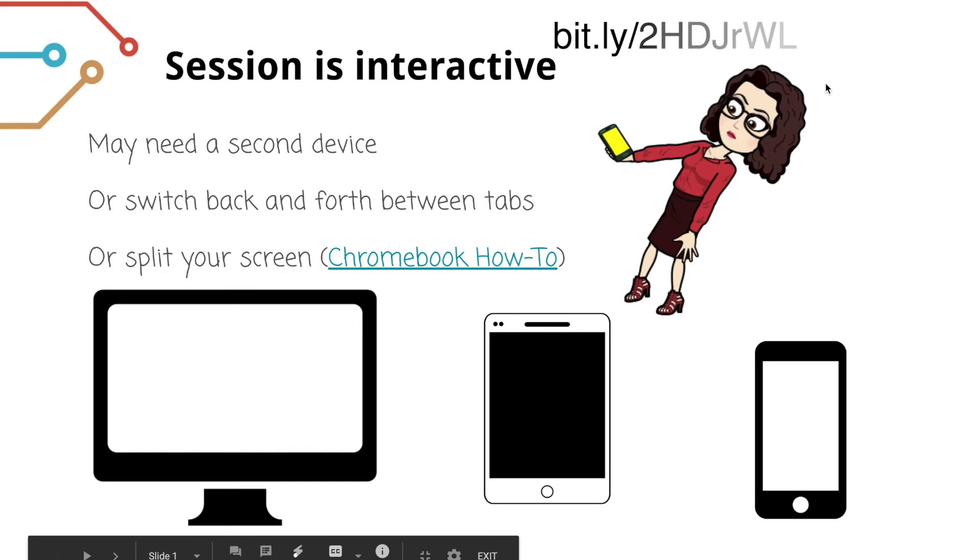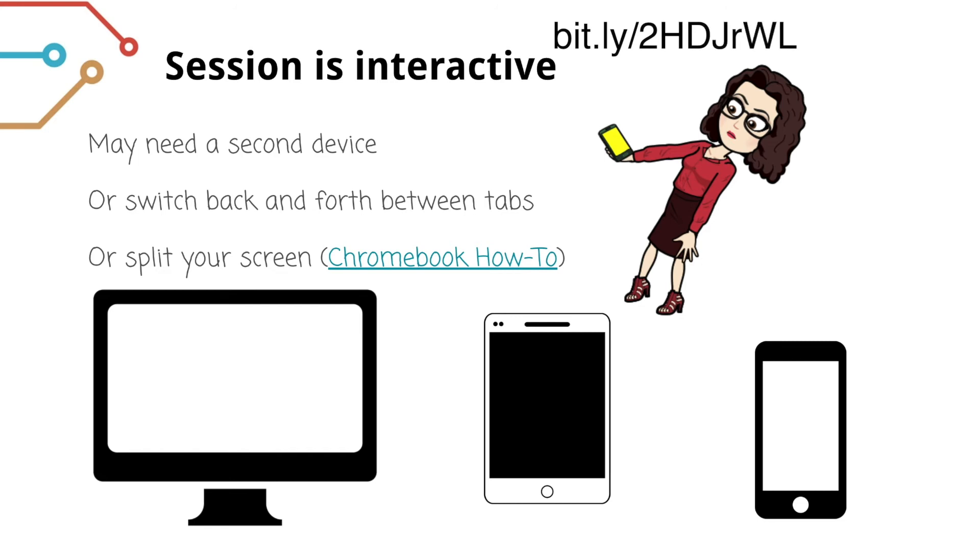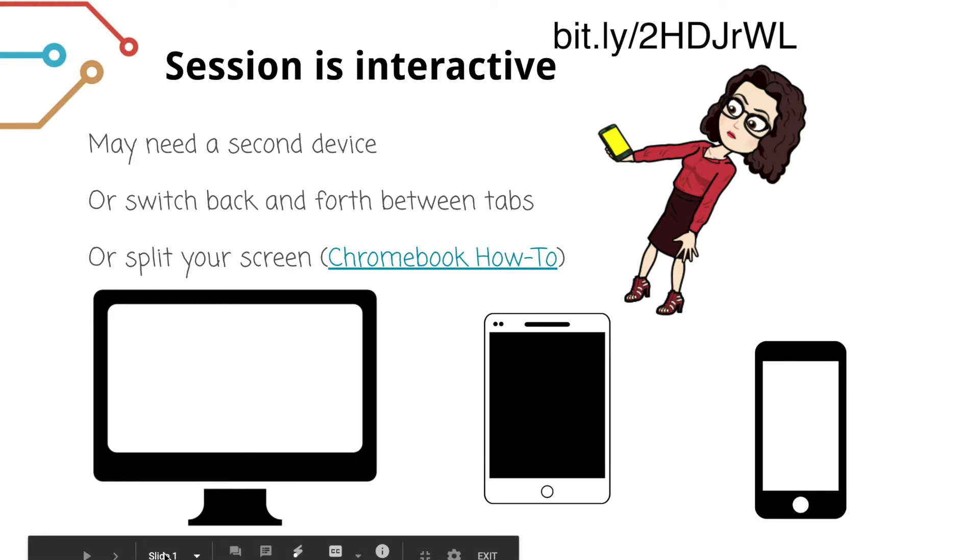I'm just going to do a very quick overview of what the training would have been, and if you are interested in going forward with using Google Sites, just reach out to your Instructional Technology Facilitator, and we'll be most happy to help you.